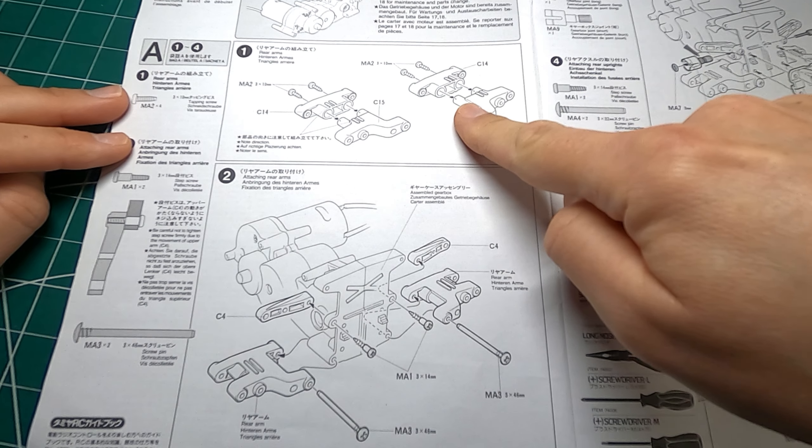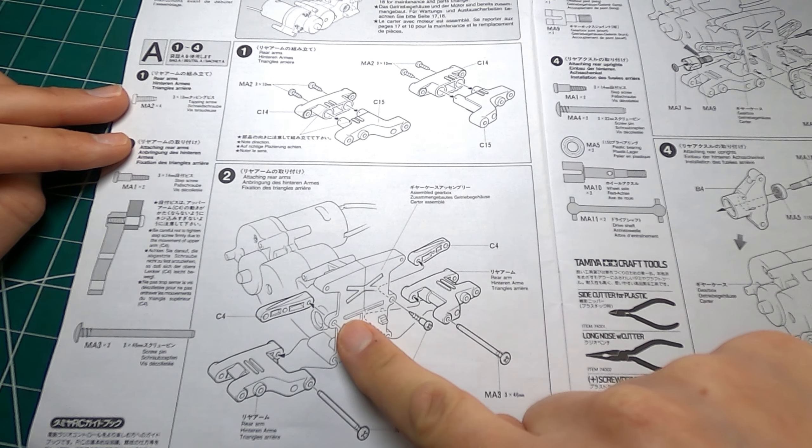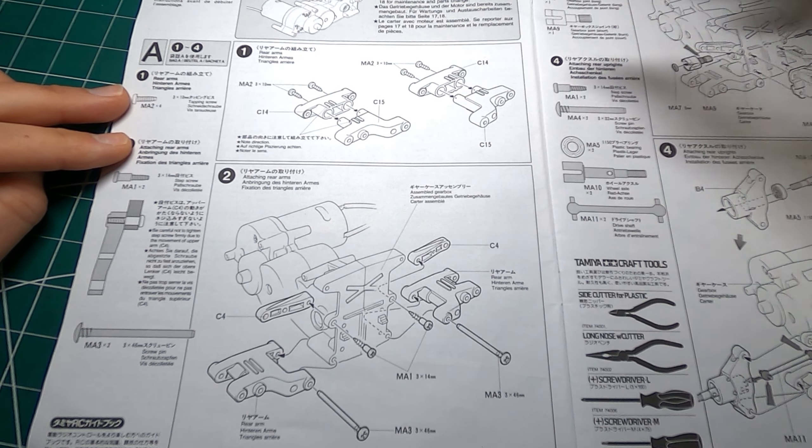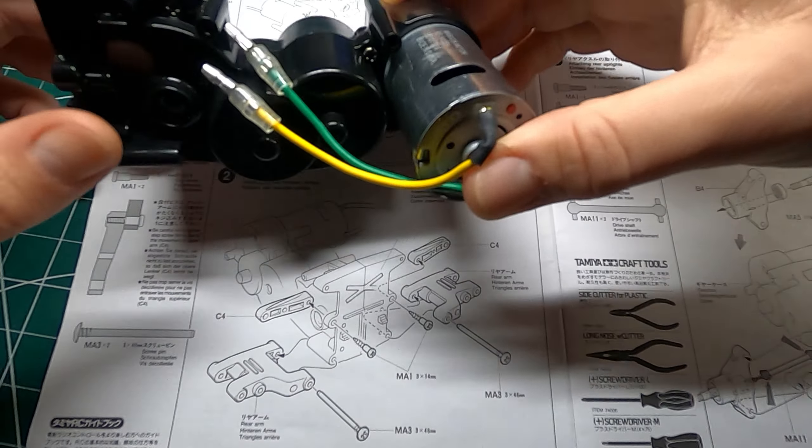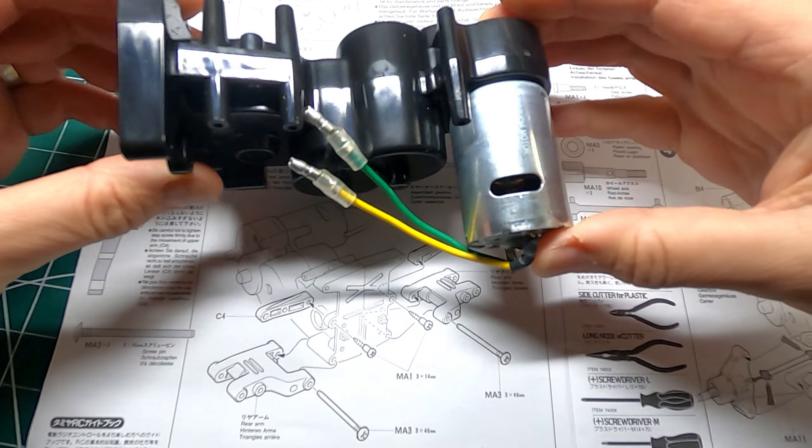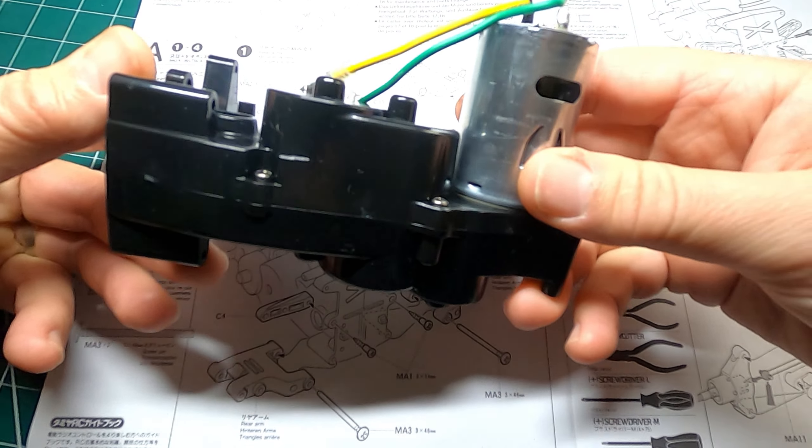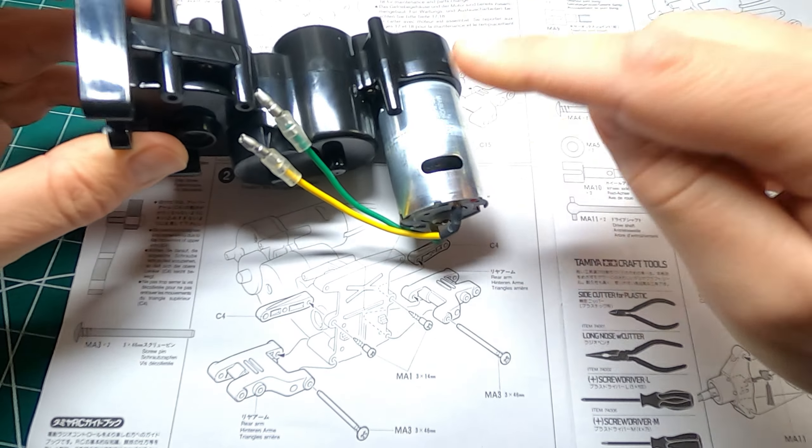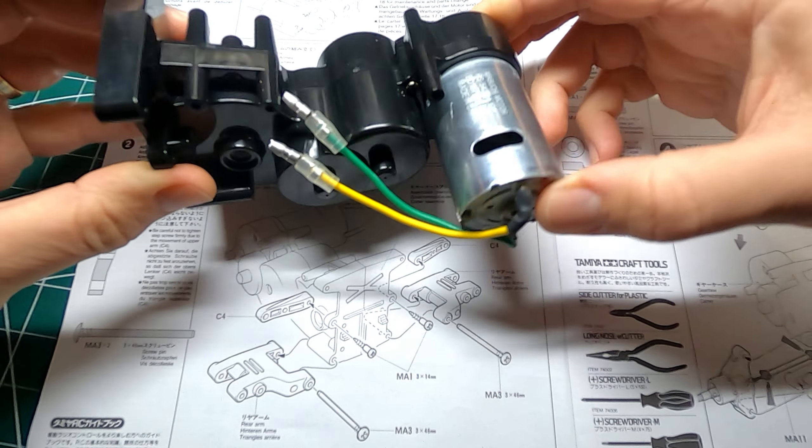Step one is to do with putting these rear suspension arms together and then attaching them to the gearbox here, but what I'm actually going to do first is to take this pre-assembled gearbox apart and put all bearings in and change the motor and pinion over.